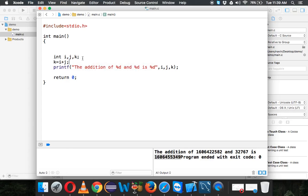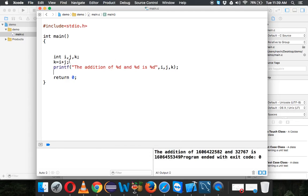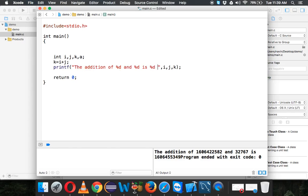When you talk about garbage value, when you create a variable, from your memory it will take a small location, and in that location if you already have a value, it will fetch that value. There is a garbage value. Now if we run this again, you will get the same output. Let's use a different variable, let's say a.